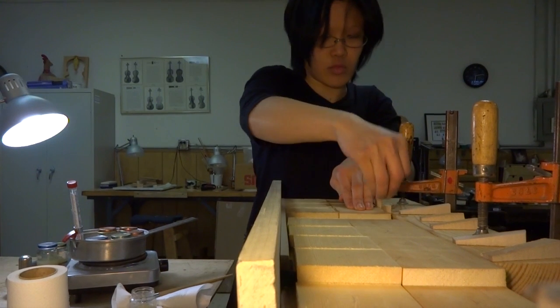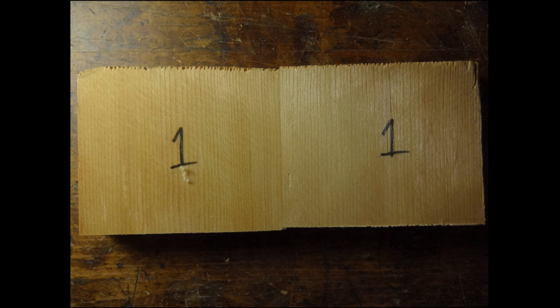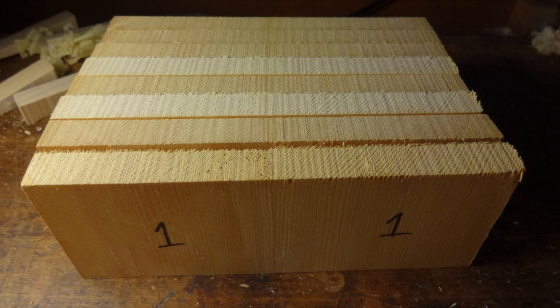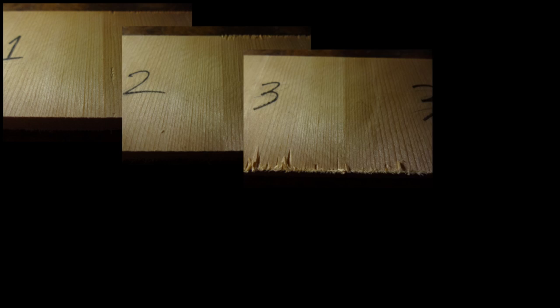The next day I planed them to the same thickness and cut them to the same height, hopefully eliminating bias from unevenness. All the joints looked good, no glue lines, no gaps.